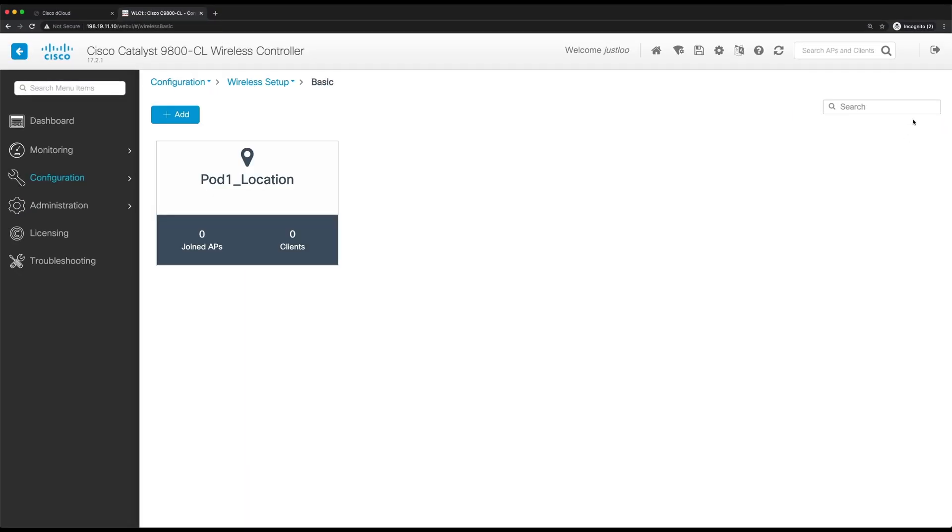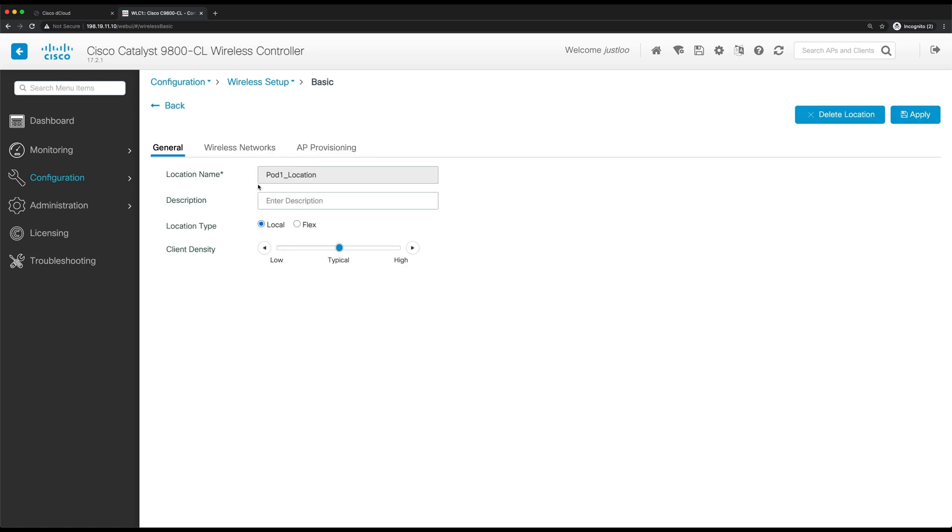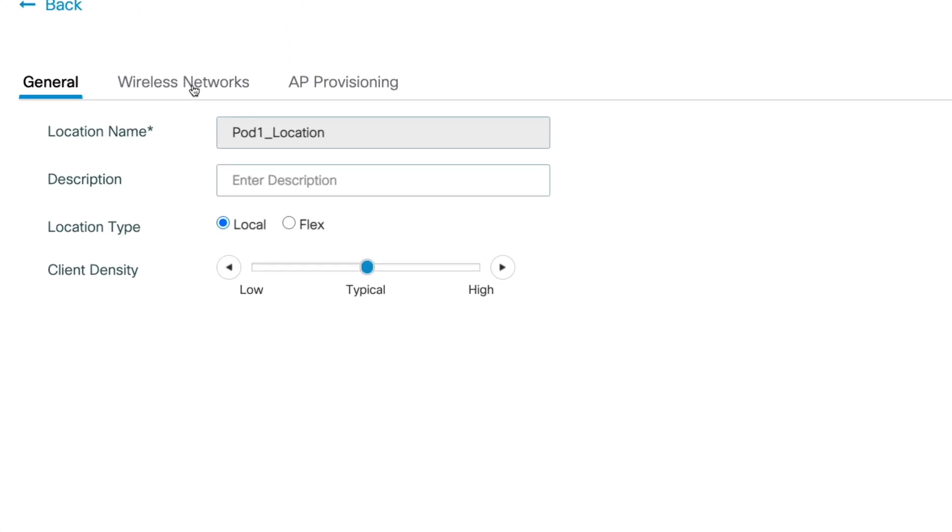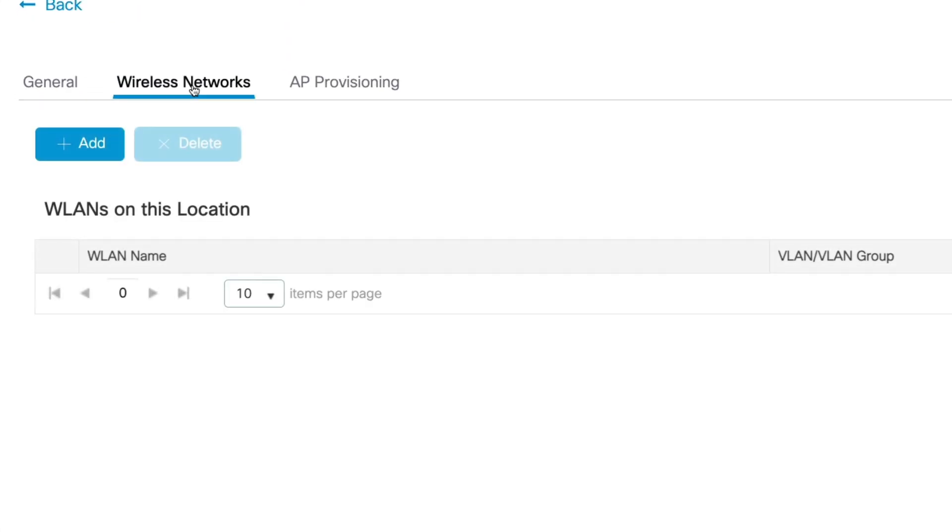With the location created, we can now enter the settings for this location by clicking on the name. And here, let's create a new WLAN. So let's go to wireless networks. And then to create a new WLAN, we'll click add.